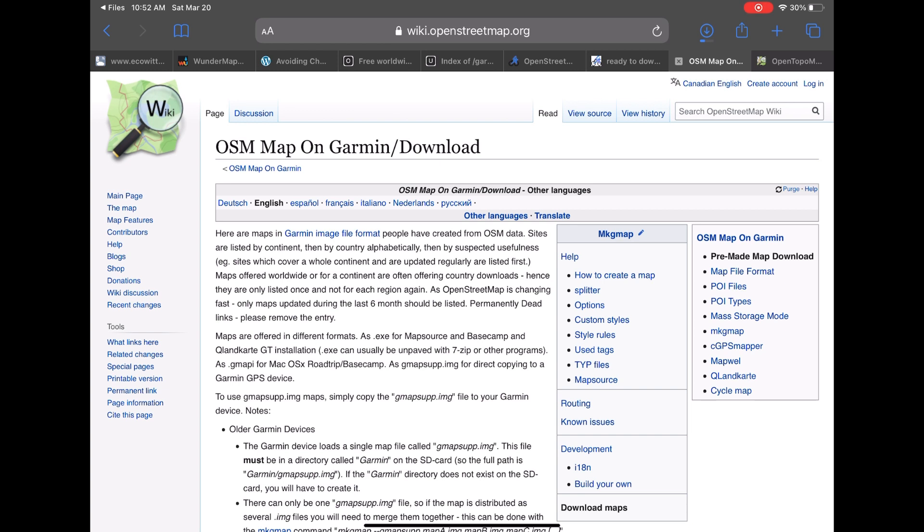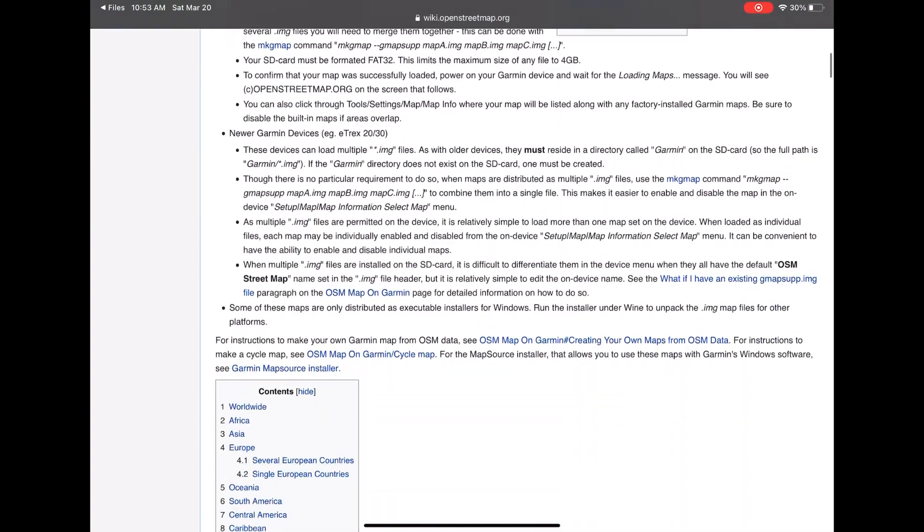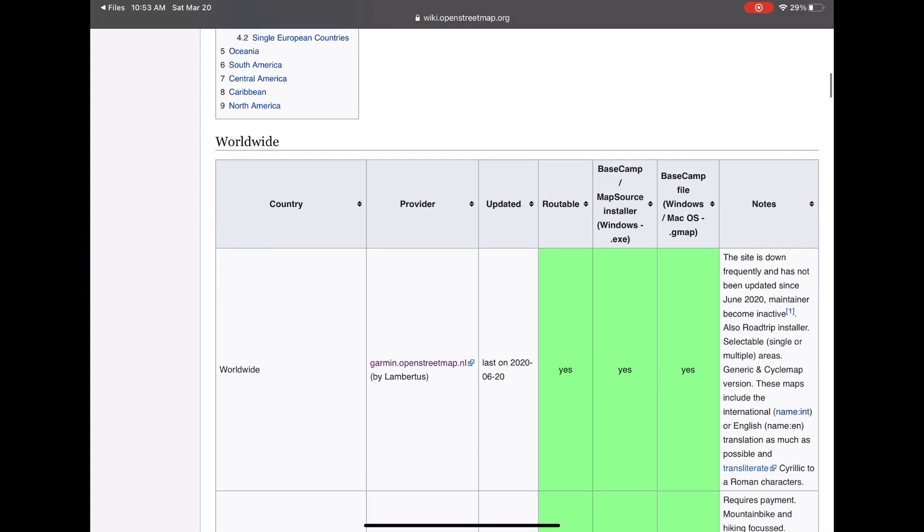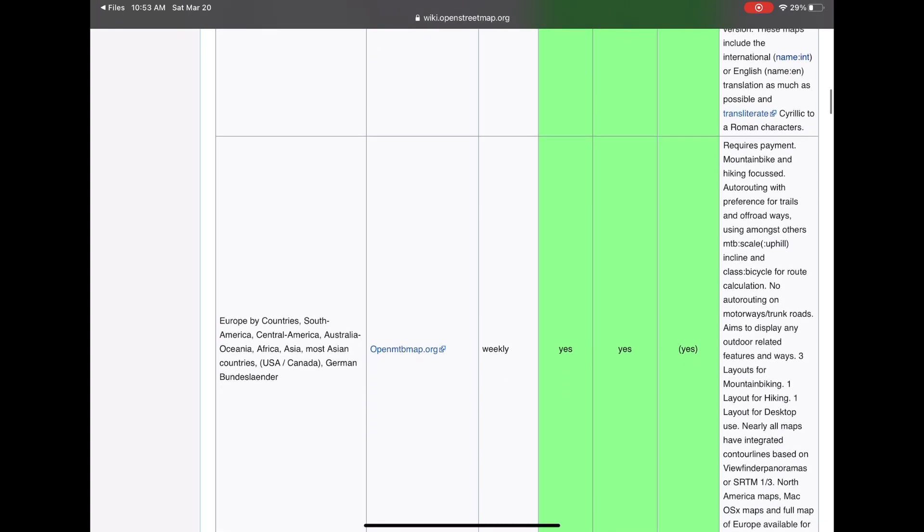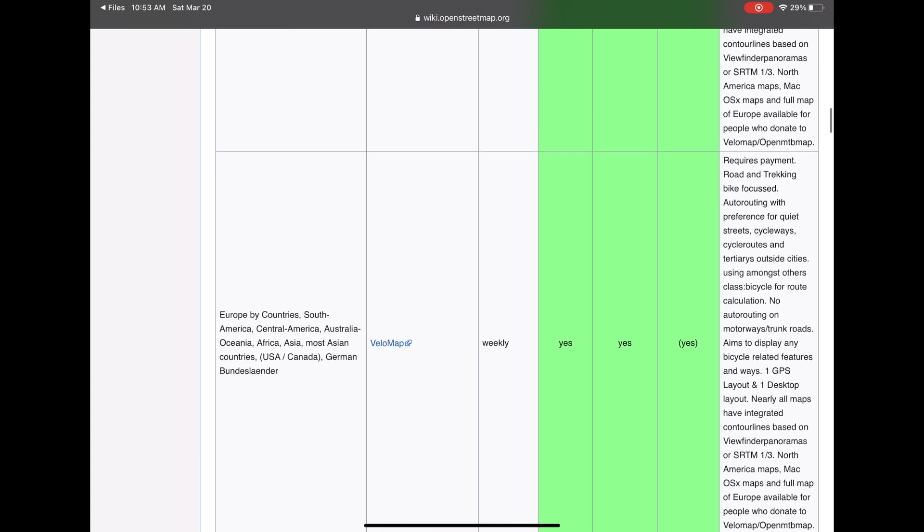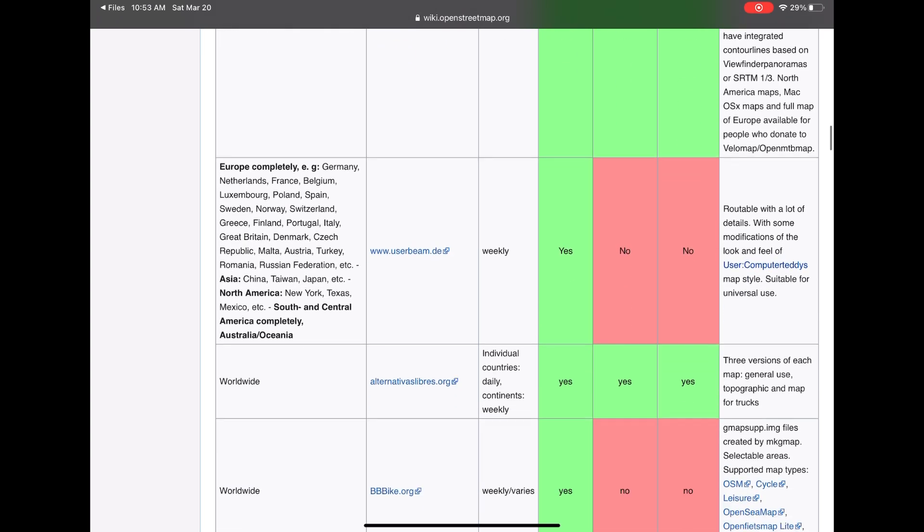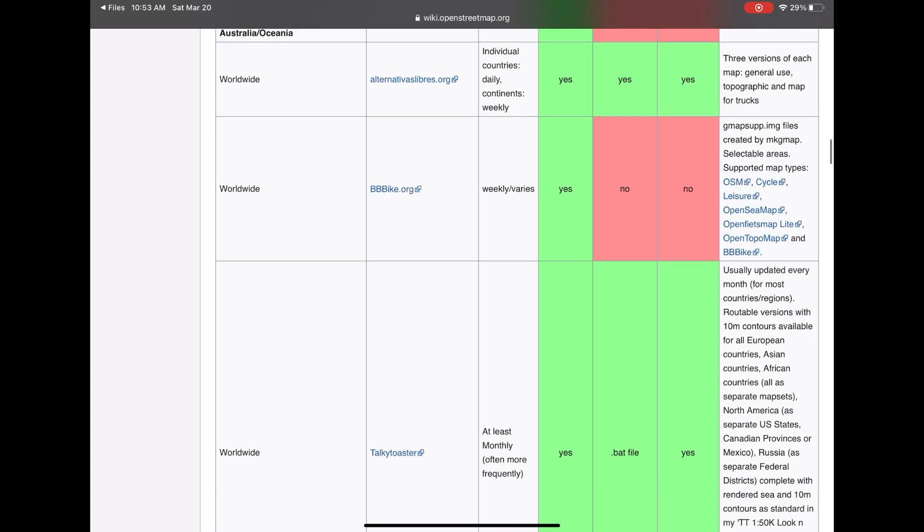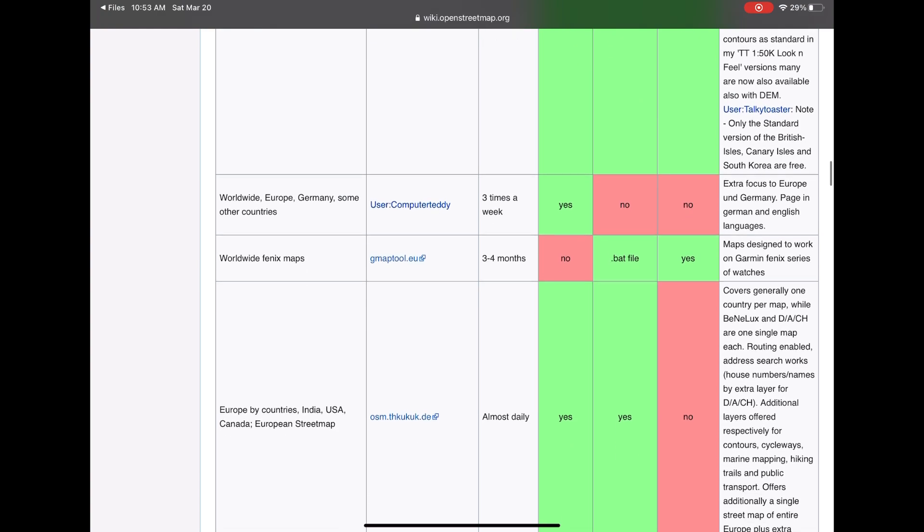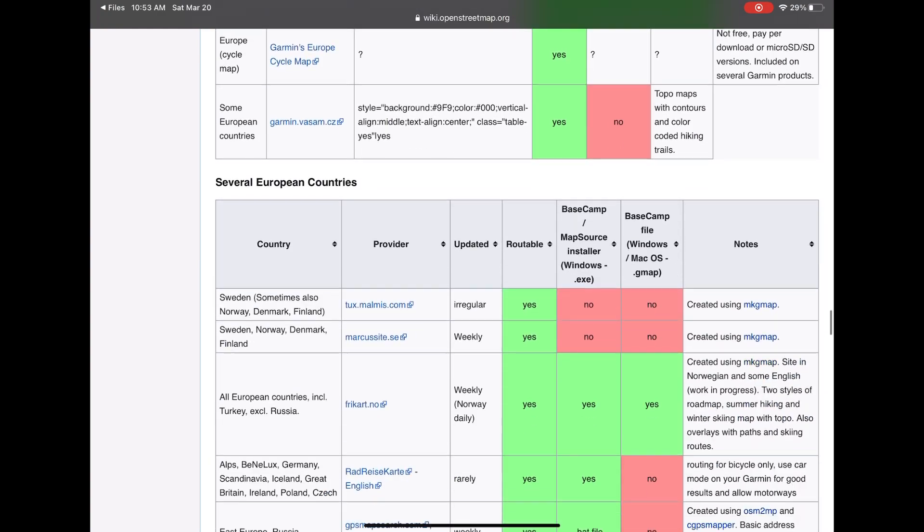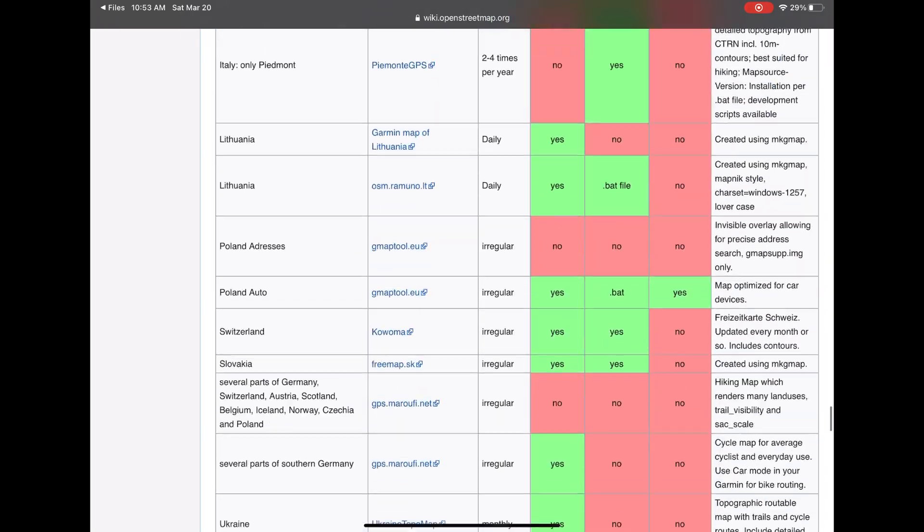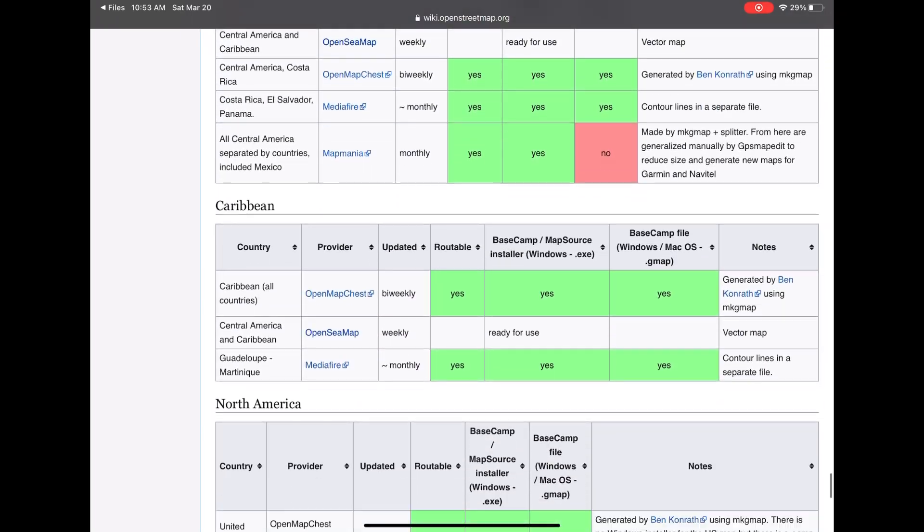So on OpenStreetMap.org there's a specific page that refers to this and actually gives you some broad instructions how you can do it yourself if you have some patience. But if you scroll down to the bottom there are a number of other websites that will do the work for you to create Garmin file sets or map sets based on your country, continent, or other area.